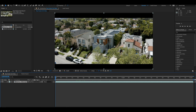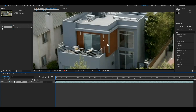Now you can see that if I zoom in, there is a bunch of grain over here, up here — pretty much all over the place.